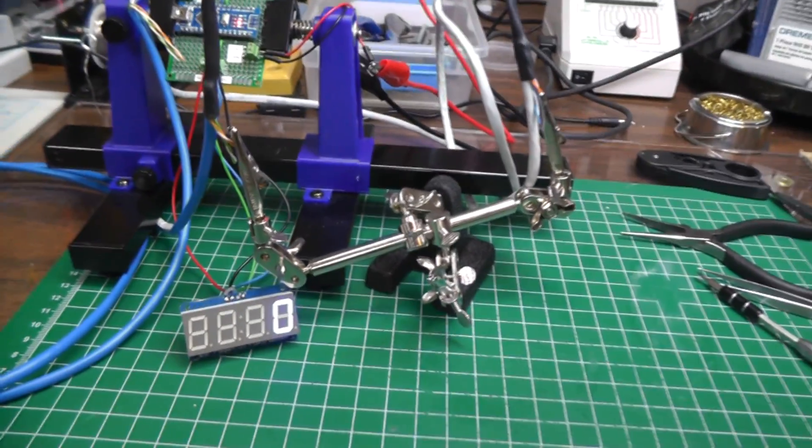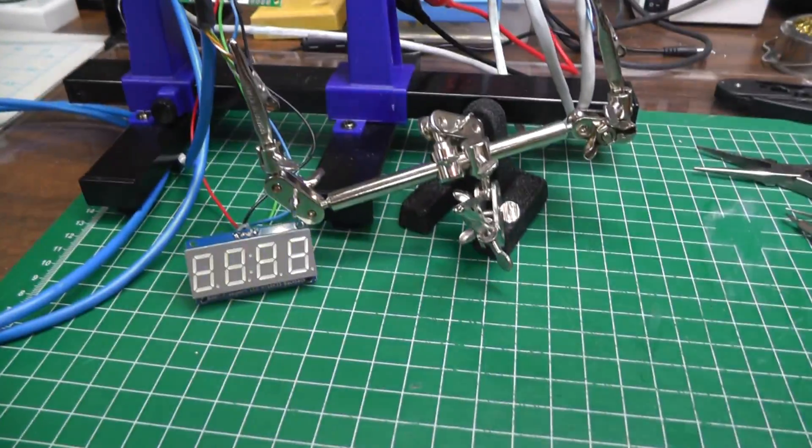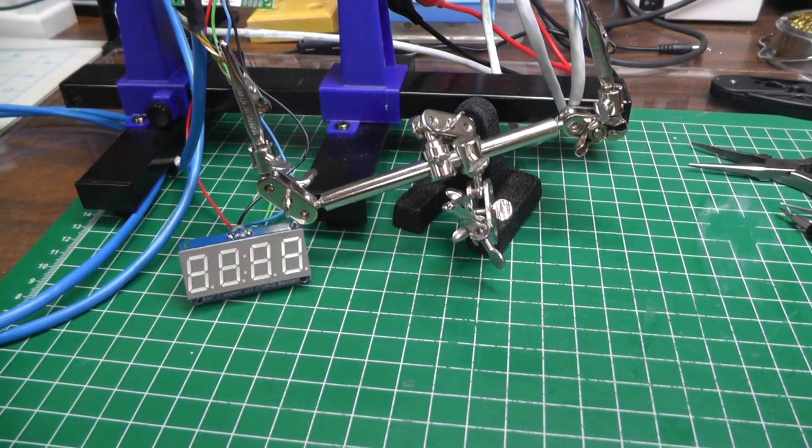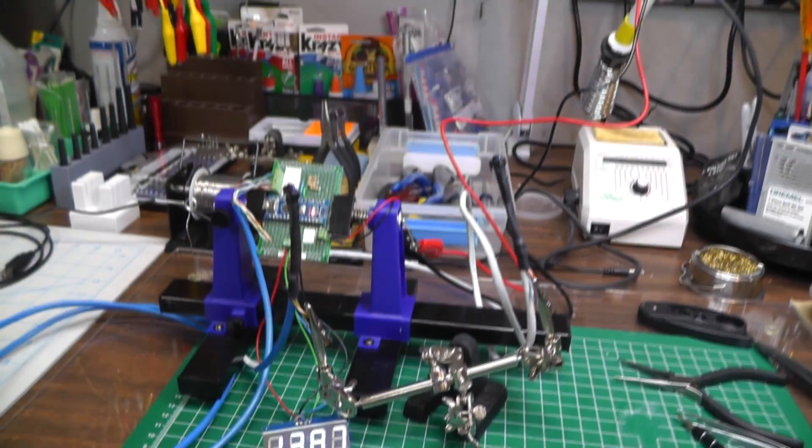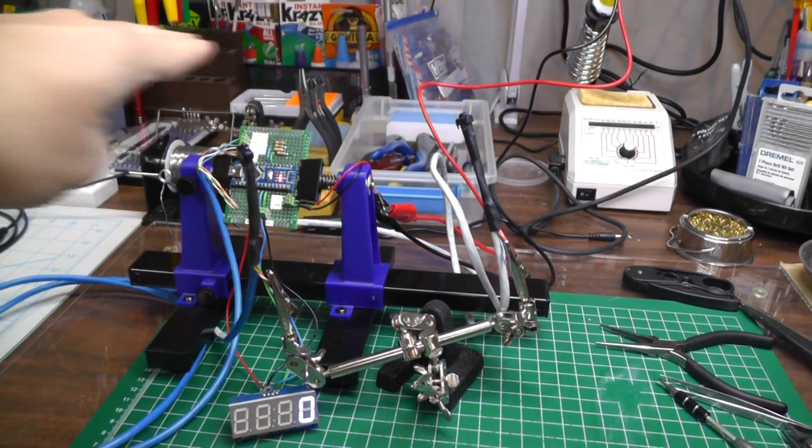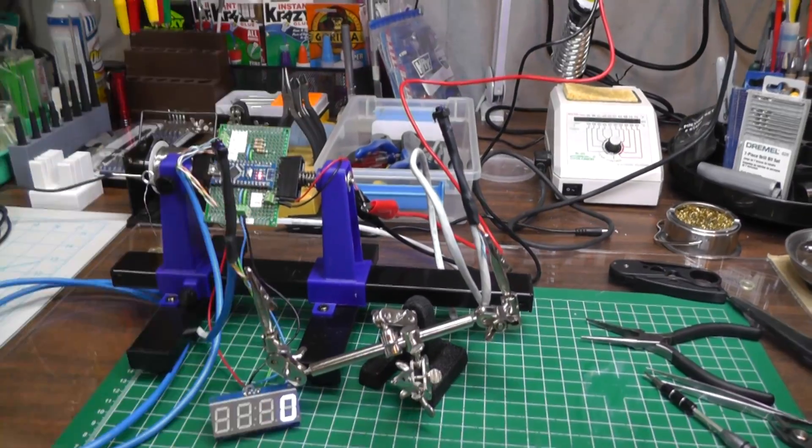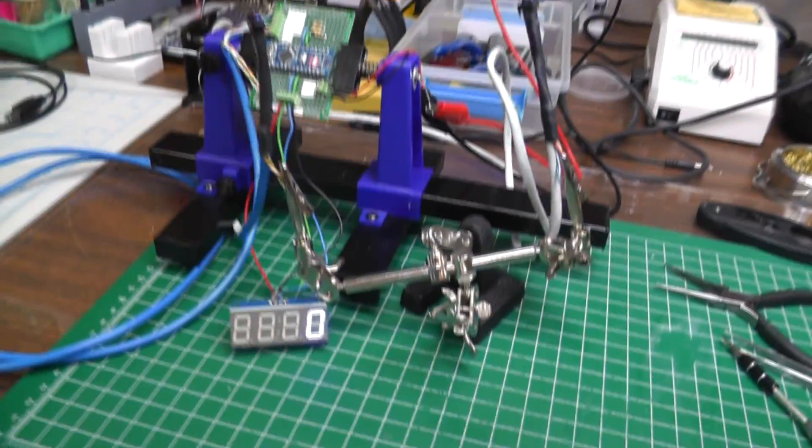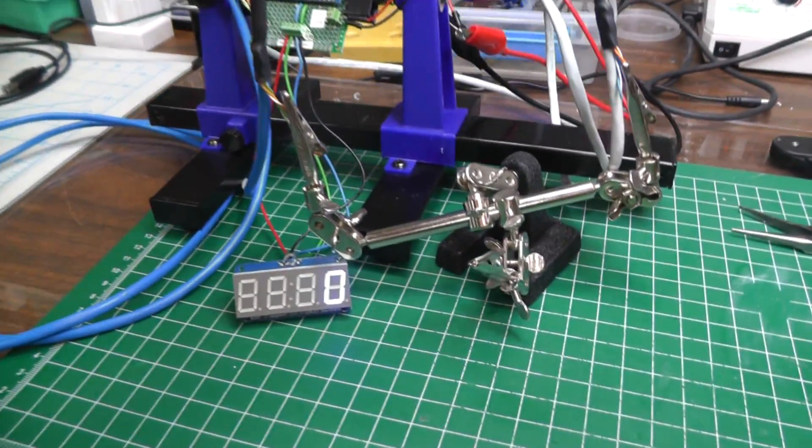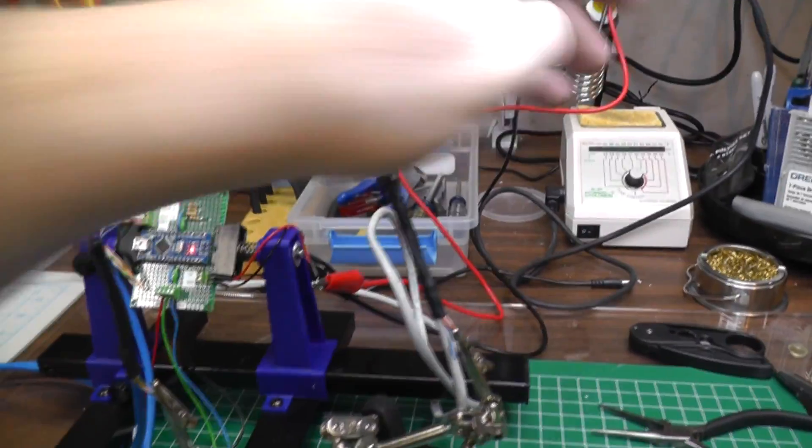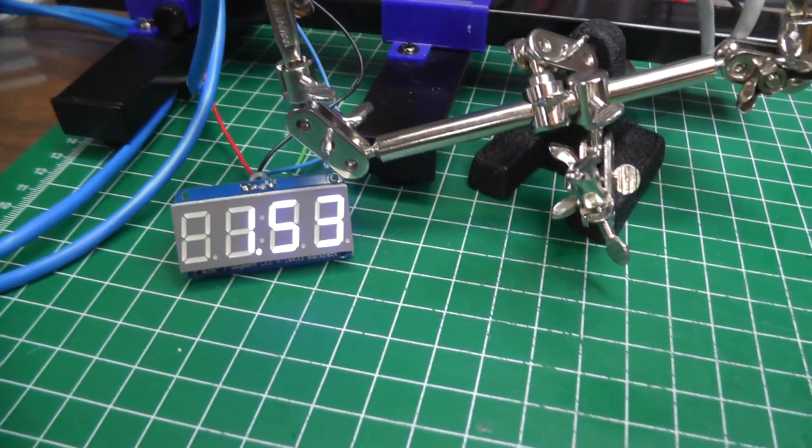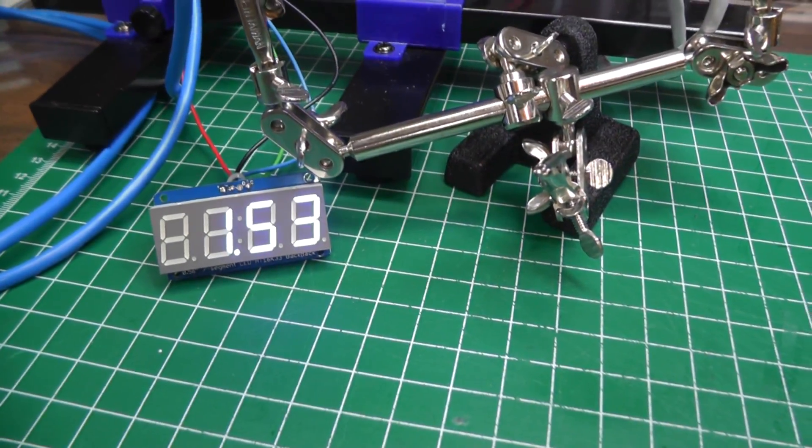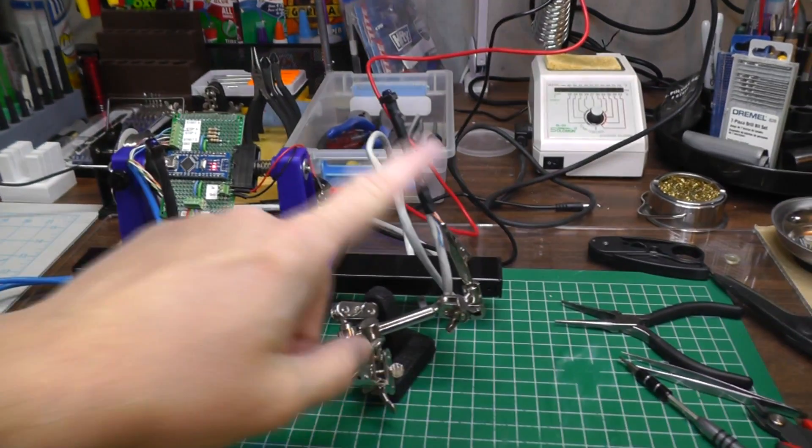So you got start sensor is triggered, and then it waits and then I'll trigger the end sensor, and that was 1.53 scale miles per hour. And all the calculations are done on the code on the Arduino.